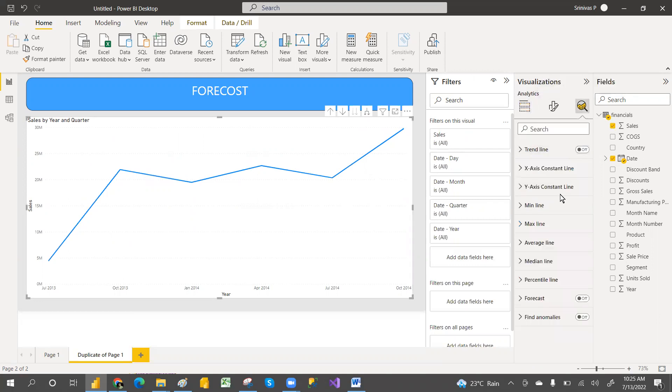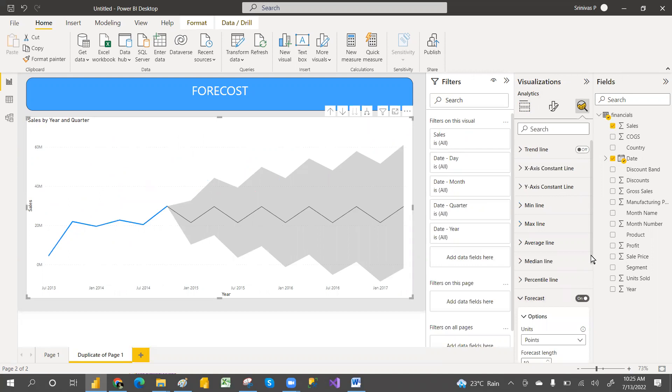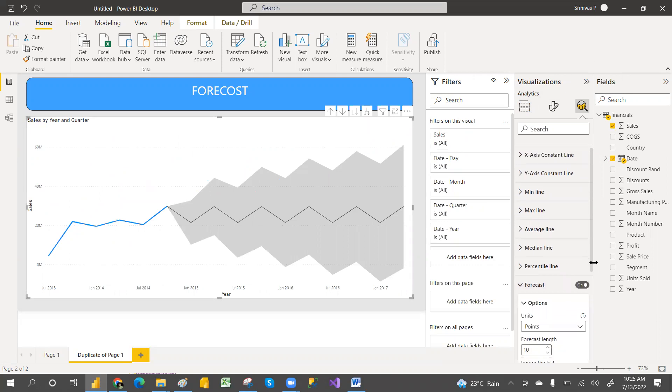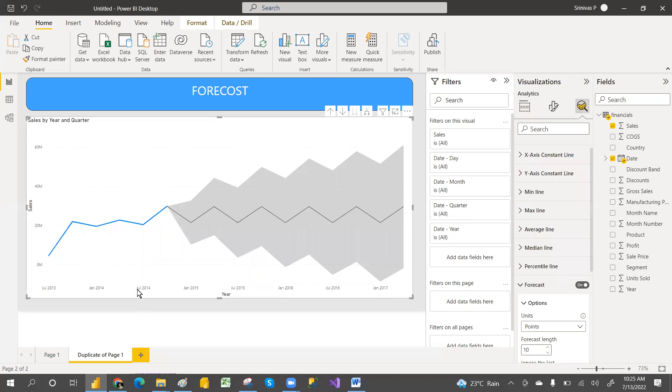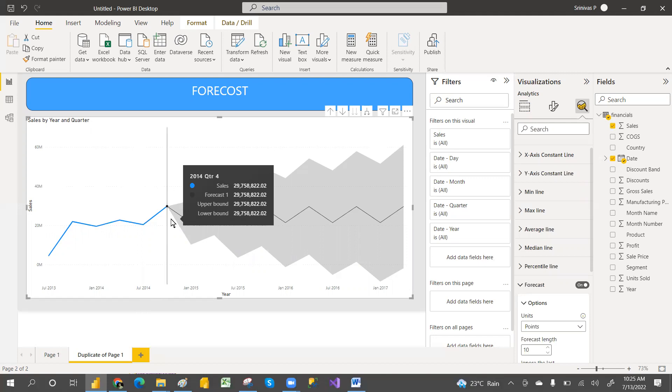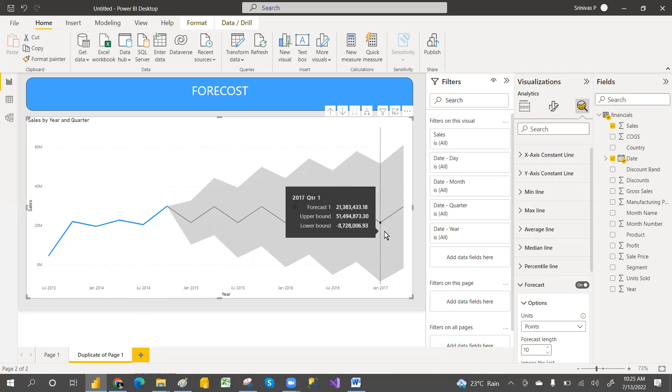Here is the forecast. Just turn on that forecast and it automatically adds some points. It added 10 points—10 quarters. I have data till the end of 2014, and it added 10 quarters, so it moves to 2017 quarter two.